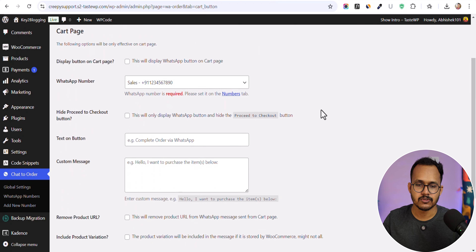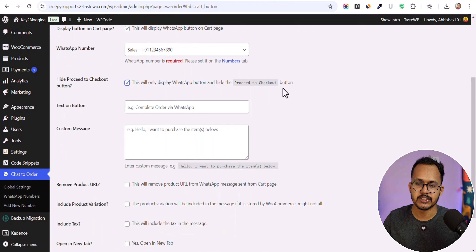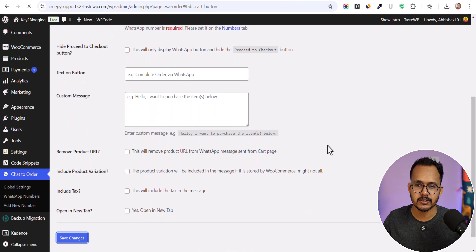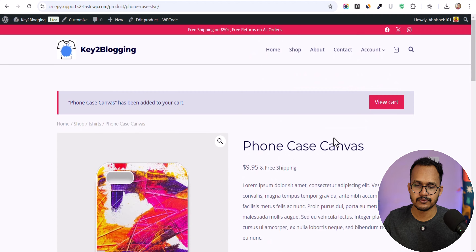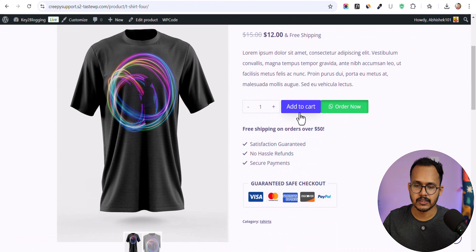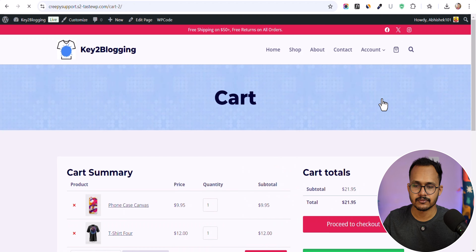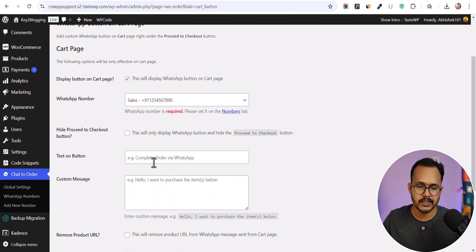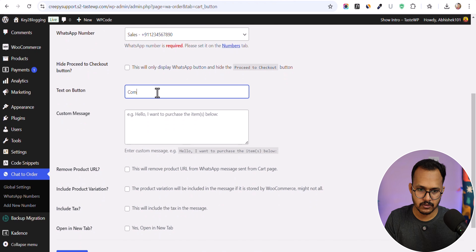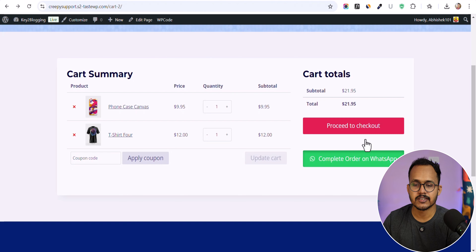Now let's go to the Cart Page settings. You can add a WhatsApp button to the cart page and optionally remove the 'Proceed to Checkout' button, replacing it with the WhatsApp button. After adding products to the cart and viewing the cart, you can see the WhatsApp button with text like 'Complete Order on WhatsApp' appearing on the cart page.